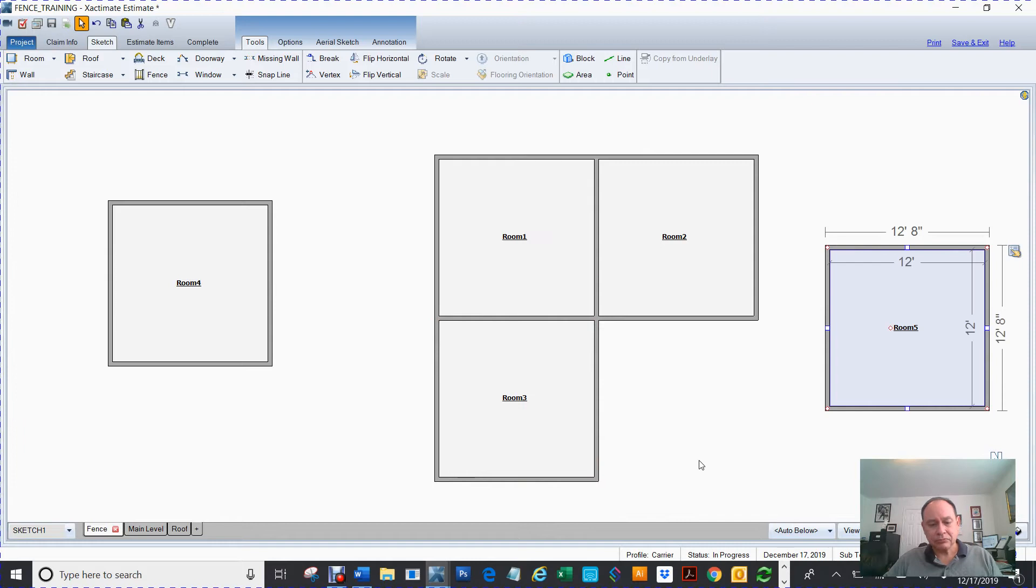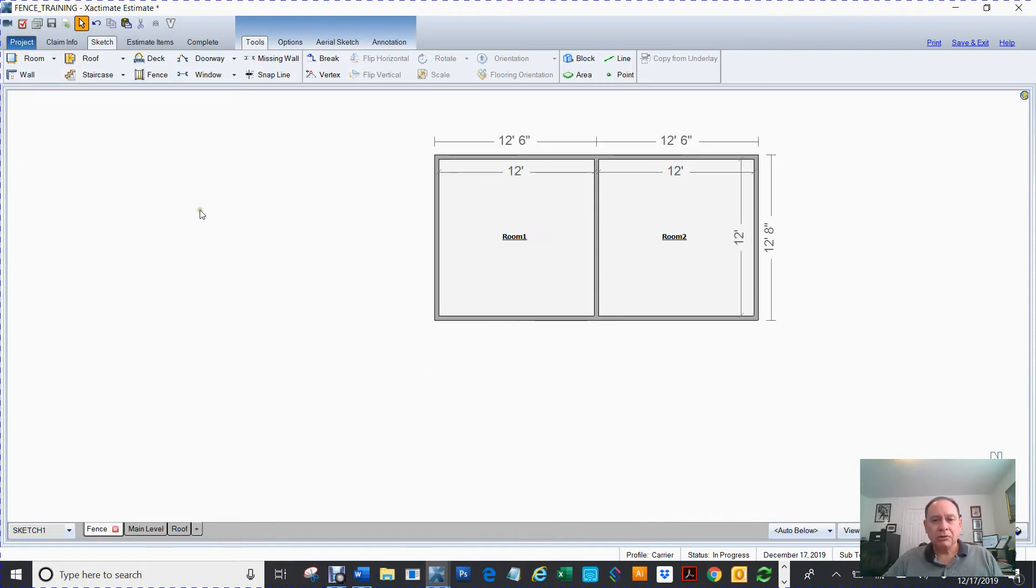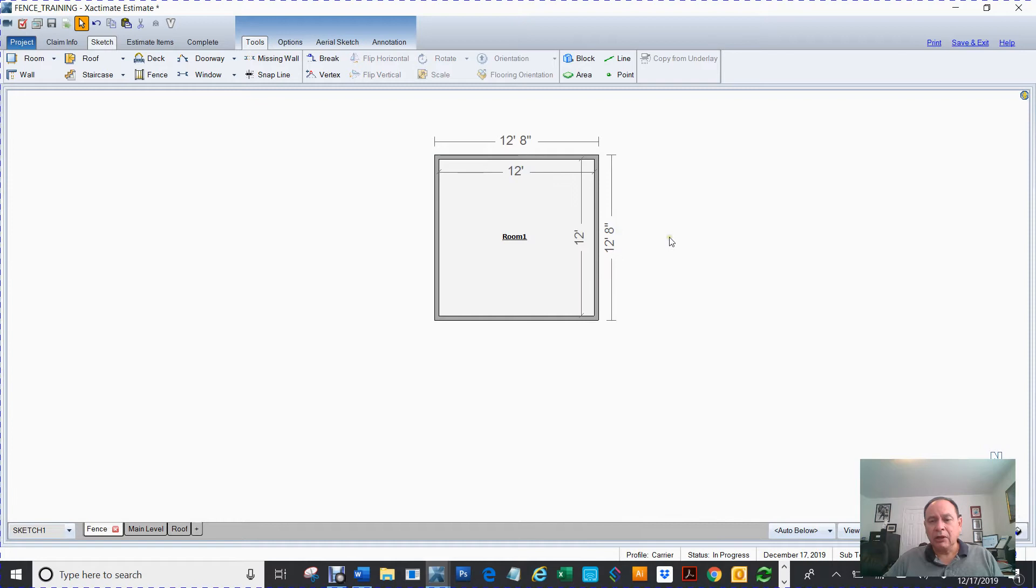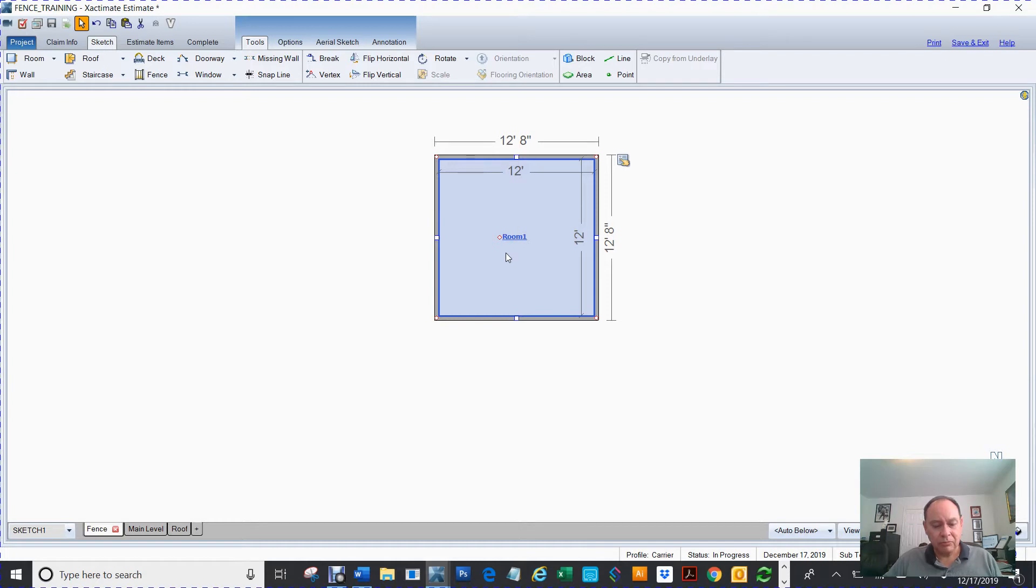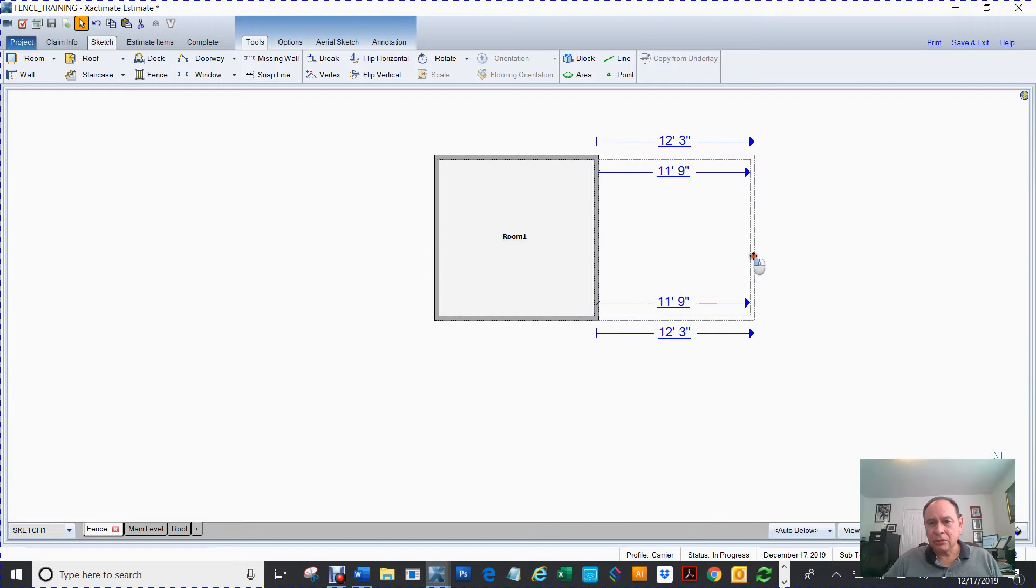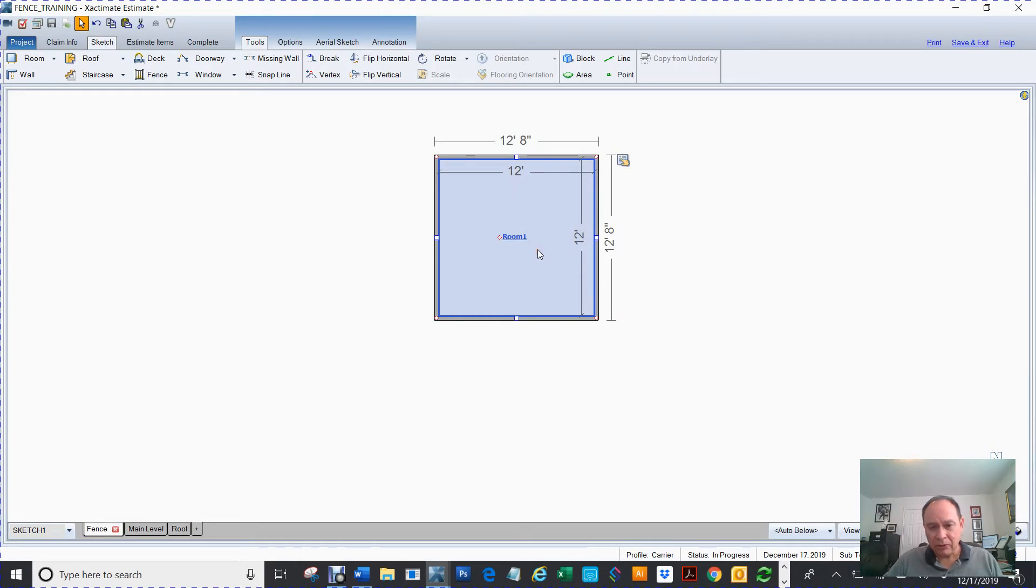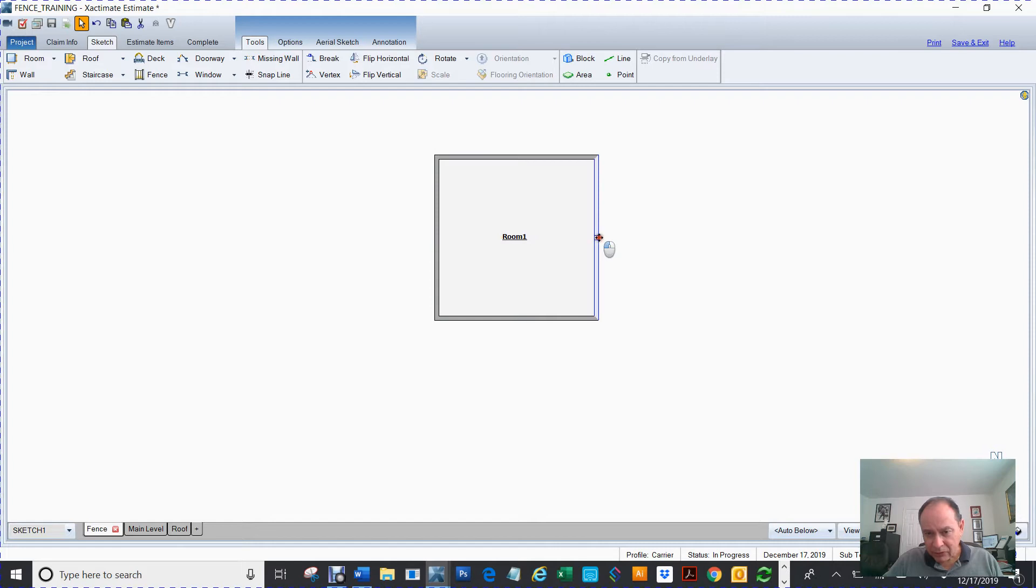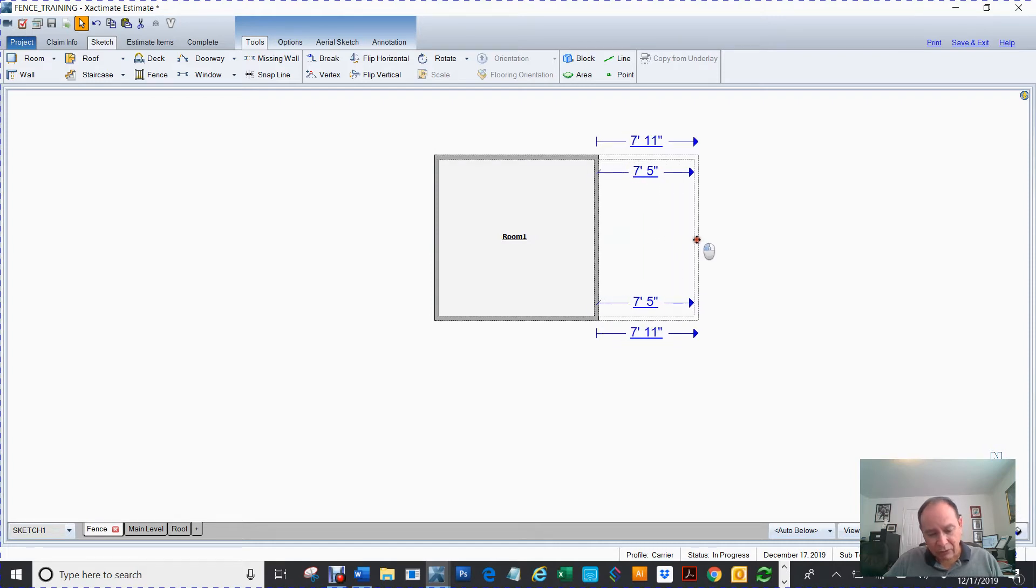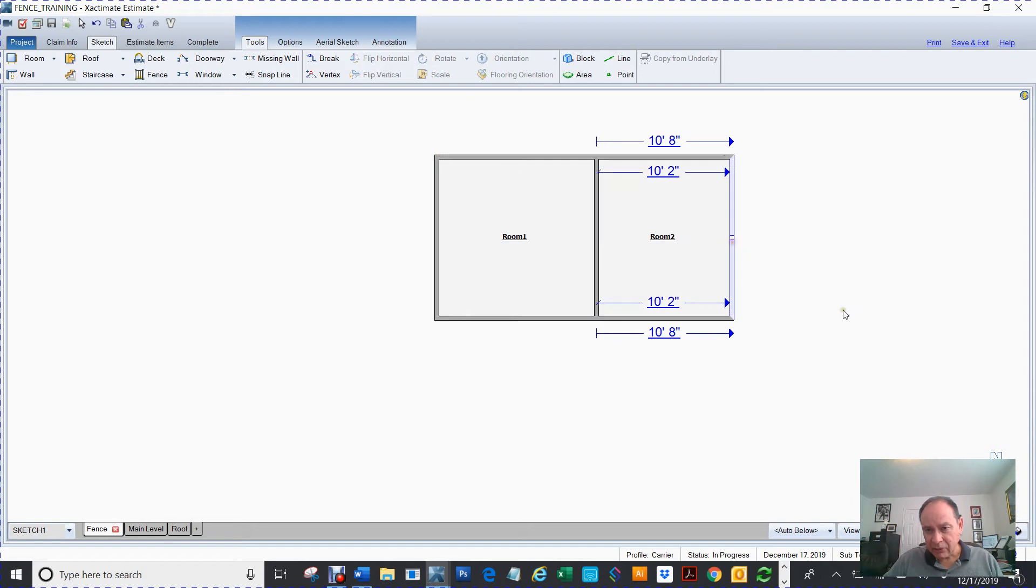Okay, so one other way that you can make a copy of a room would be like this. I hold my control key. Here, let me start all over. So I have this room. I'm going to hold my control key and I'm going to select a wall, specifically that little square white triangle, and if I click and drag while I'm holding my control key, it creates an additional room.